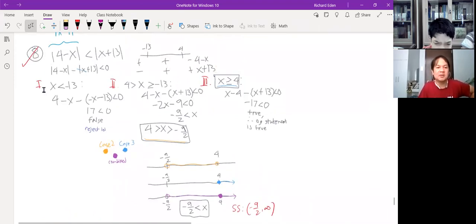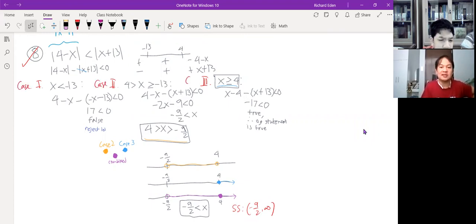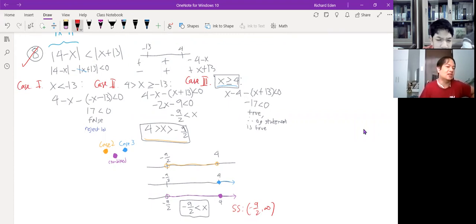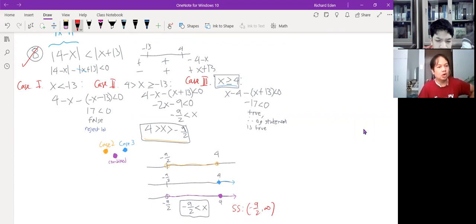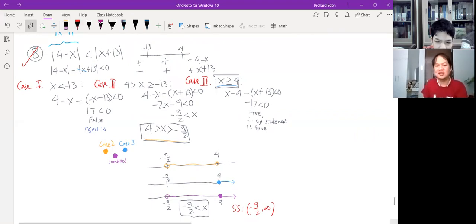What I labeled 1, 2, and 3 — I would be comfortable referring to them as cases. Either x is less than negative 13 (the first case), or x is between 4 and negative 13, or x is greater than or equal to 4. So these are the three cases here.